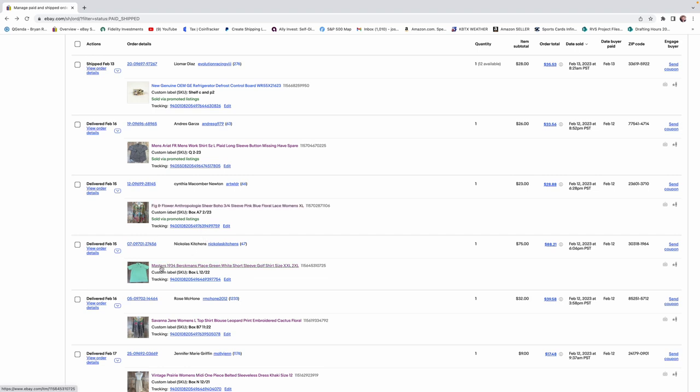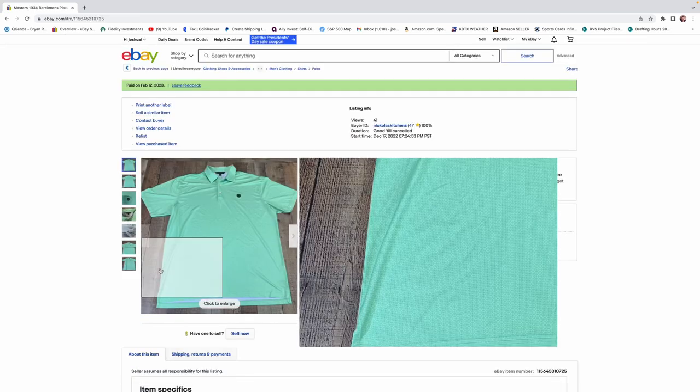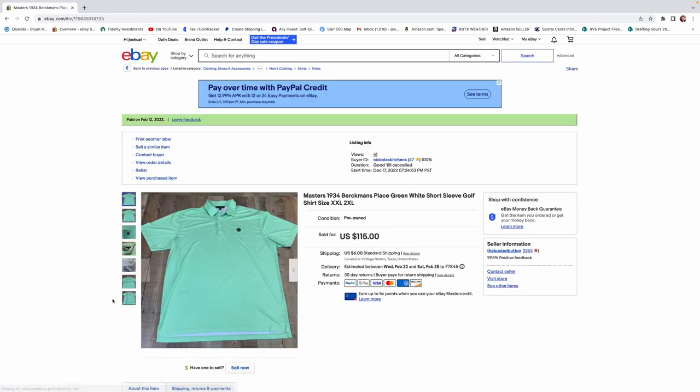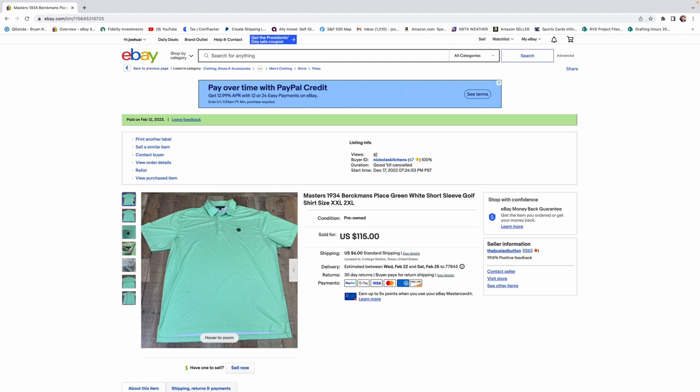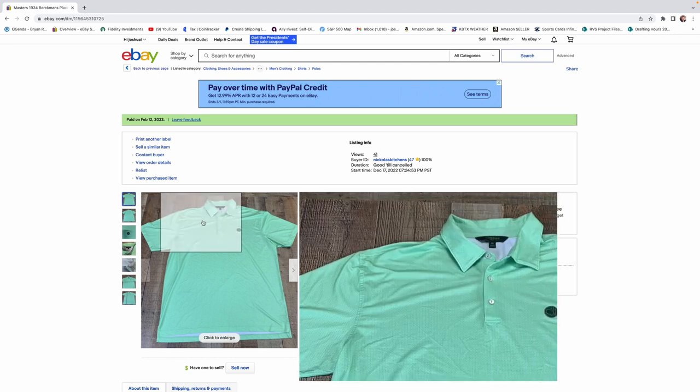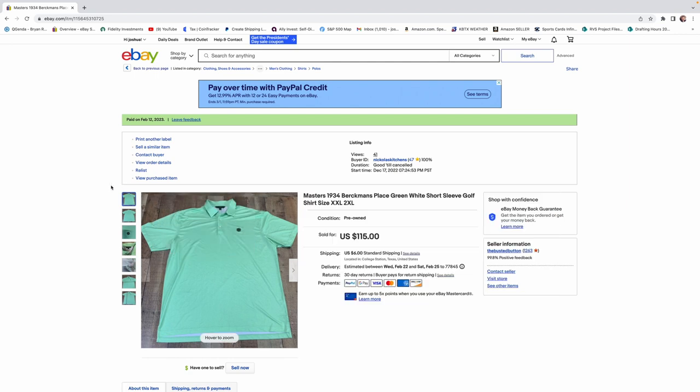Let's talk about this Master Shirt next. We got $75 for this Master Shirt. This did come from Goodwill. I paid like $6.99 for it. And Master Shirts by themselves generally sell for a pretty good amount of money. But this one was a Berkman's Place. It was a special Master's Polo.